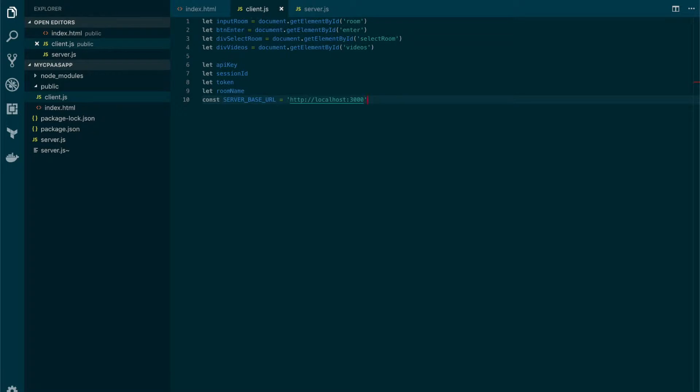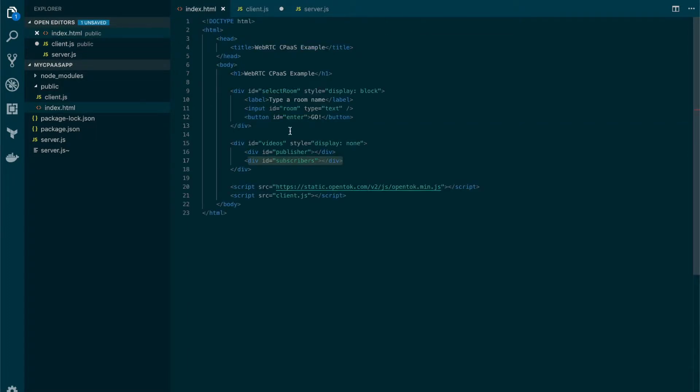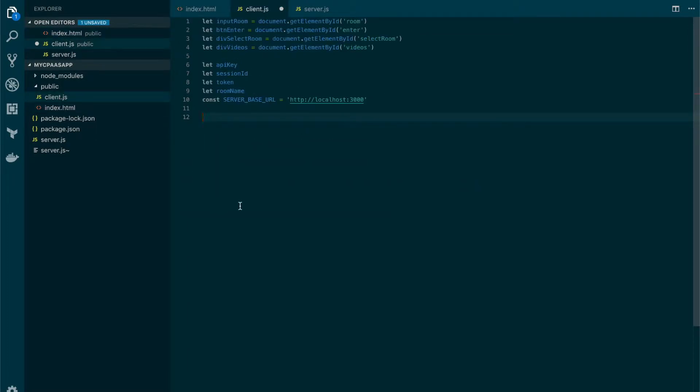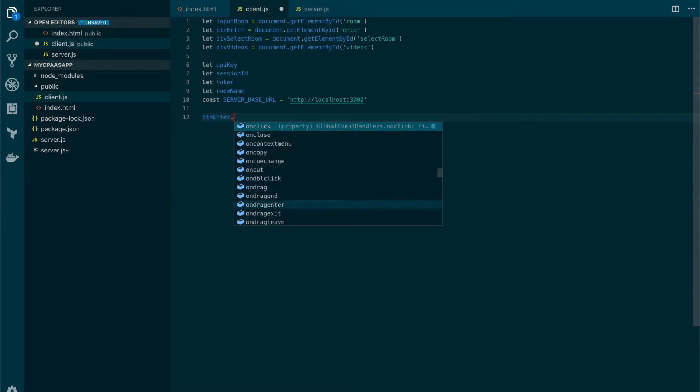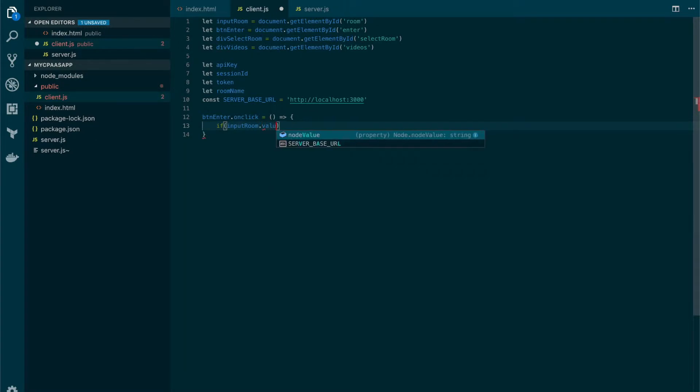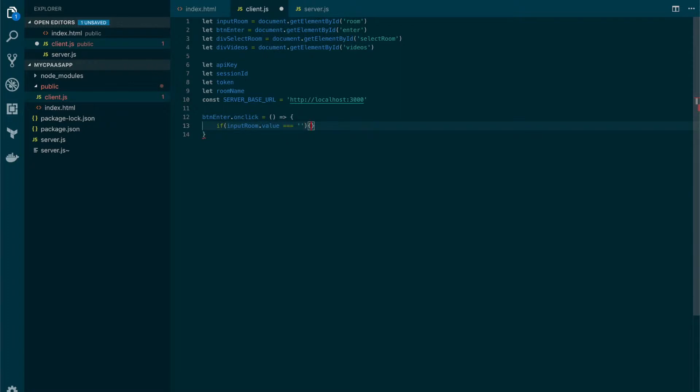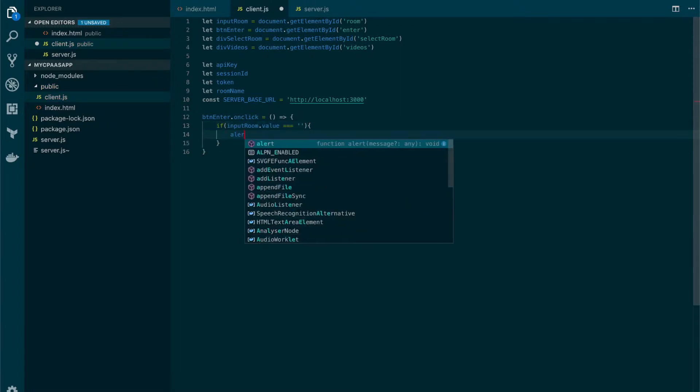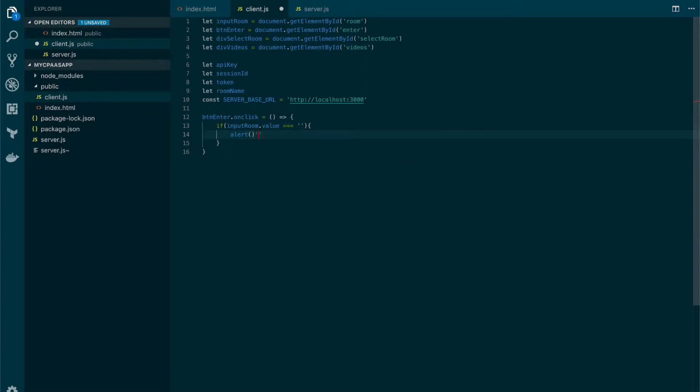So now that we have our variables let's declare an event for when the user clicks on the go button. To do so we will write button enter and define an on click event. This will be equal to an anonymous function. And then here the first thing that we're going to do is add a small validation just to make sure that the value that we set at the name of the room, it shouldn't be empty. And if it is empty then we will show an alert saying please type a room name.